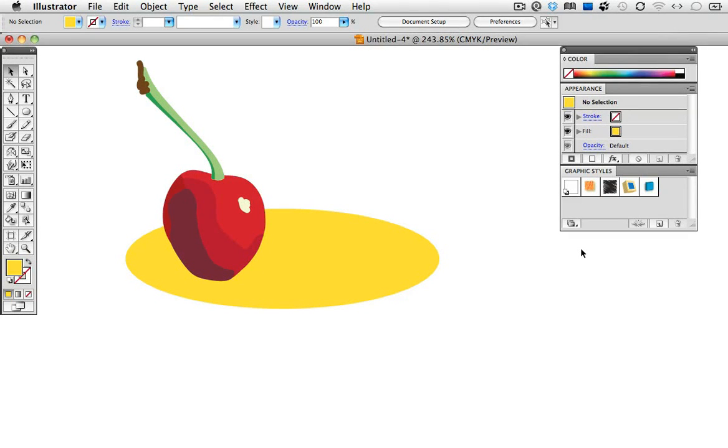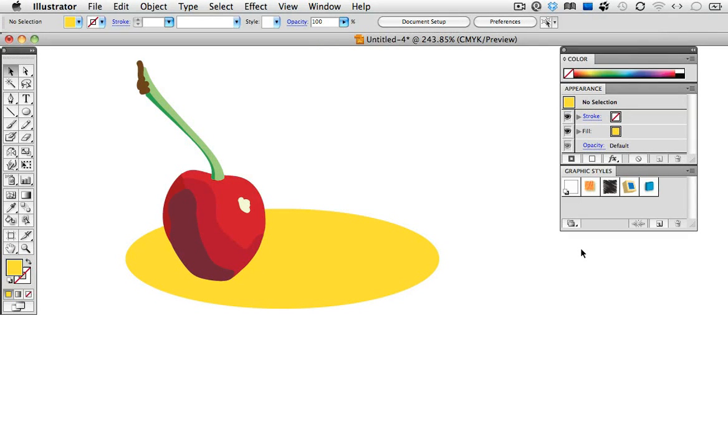Hello and welcome to another VectorTuts Quick Tips screencast. My name is Cheryl Graham. I'm going to show you about a little-known graphic style called additive styles.